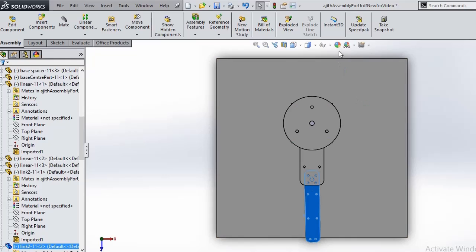3D modeling in Autodesk Inventor is quite easy. We have used Inventor for 3D modeling. Later we imported this assembly in SOLIDWORKS and exported URDF.